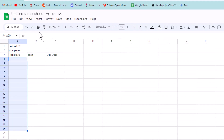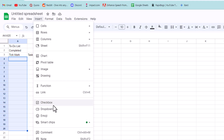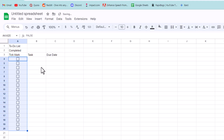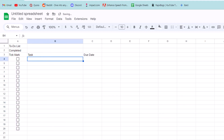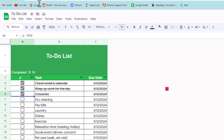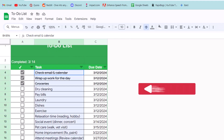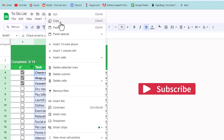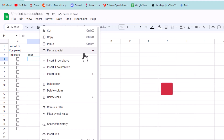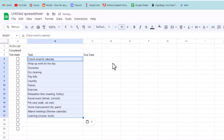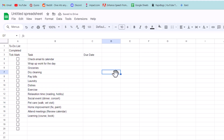Firstly, let's add a few tick marks by going to Insert and clicking Checkbox. Now we need to add some tasks — you can add them from the very start or just copy them. I'll paste the values here so that I don't get any of the formatting.